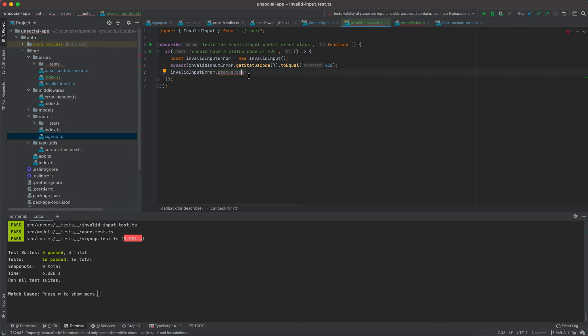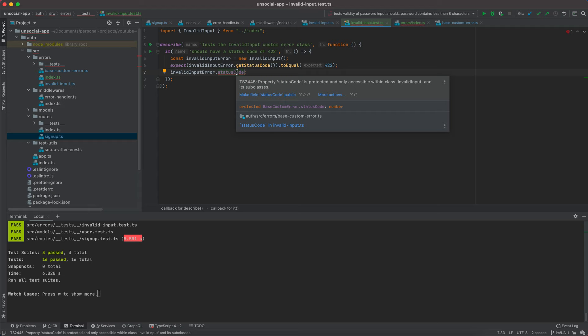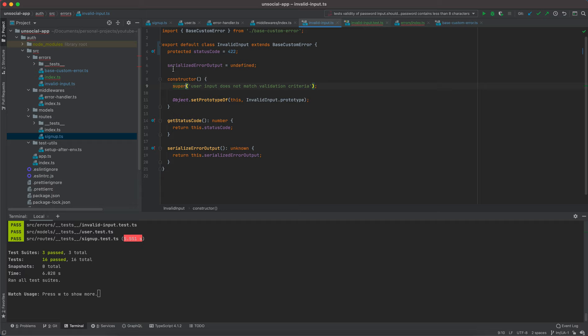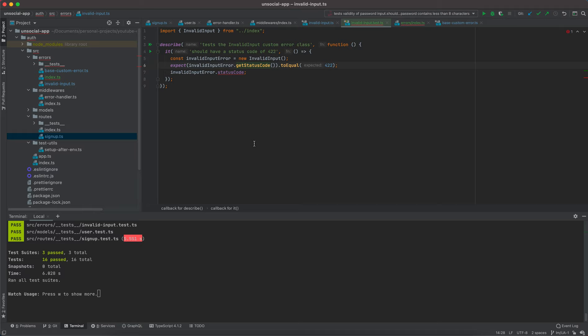Making statusCode protected is useful for a variety of reasons. It can be the case that the status code is dynamically determined — for example if I have a more complex error with two or three different status codes depending on the constructor argument. The getStatusCode method is a wrapper: if there's no additional logic it just returns this.statusCode, otherwise it executes logic to determine the status code dynamically. Now direct access is not allowed.